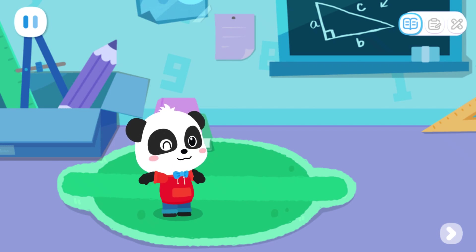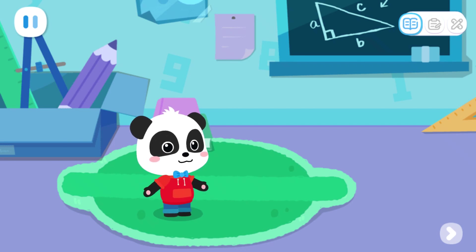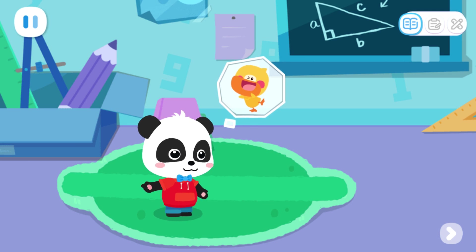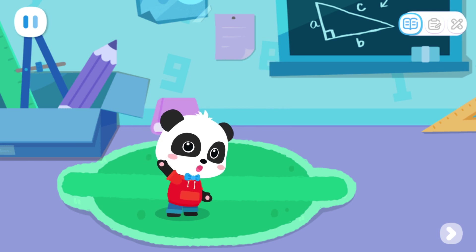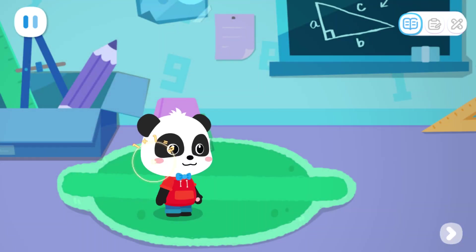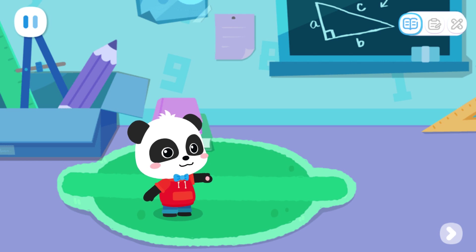Hello, kids. I'm Kiki. I'm going to Quacky's house to play. Do you want to come with me? Okay, let's head out then.